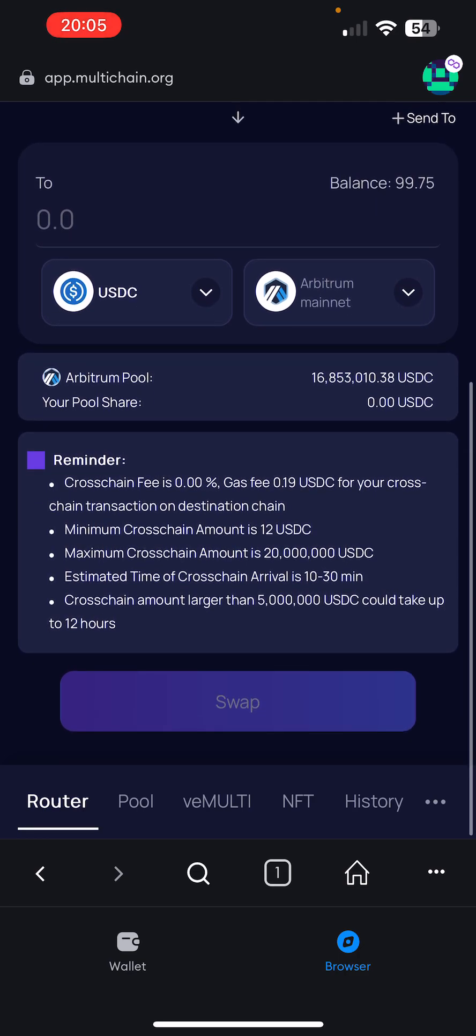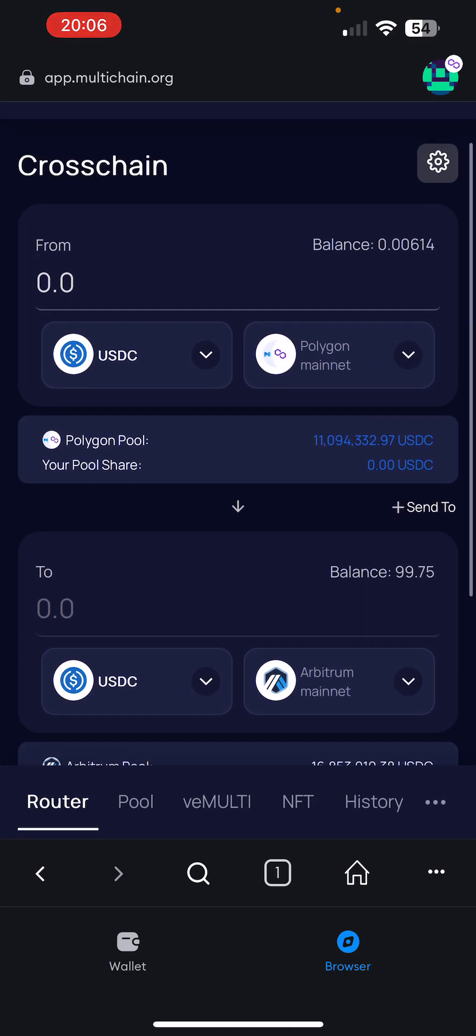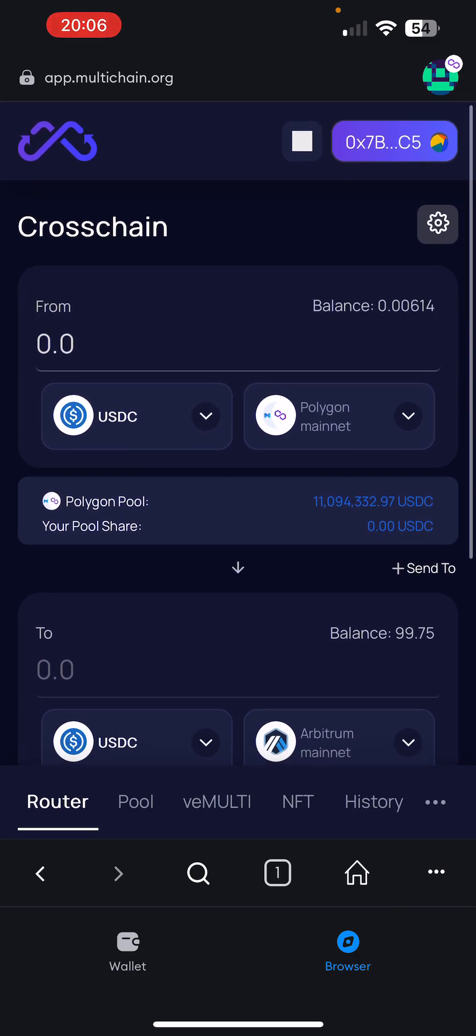It happens very quickly. As you can see, the gas fees are going to be very low. The minimum amount is 12 USDC. And it says 10 to 30 minutes. I mean, it's not really that congested right now. So it shouldn't take that long. And then from there, it would get bridged over. And then what you would want to do is you want to come back to your wallet.